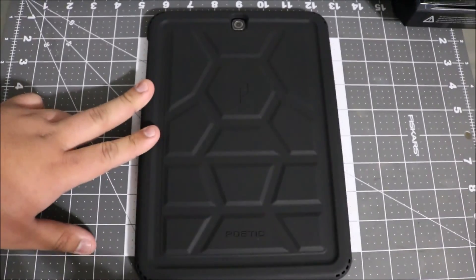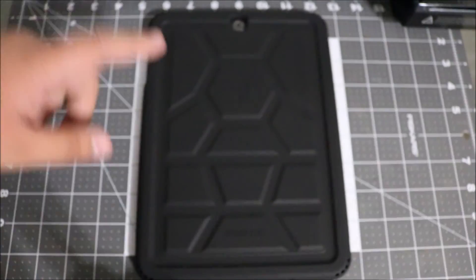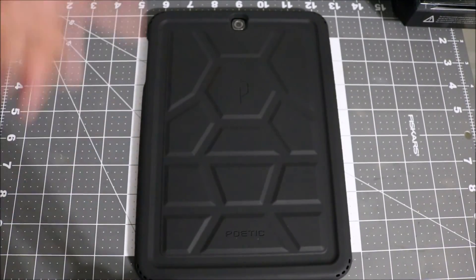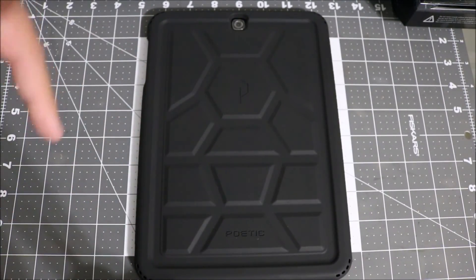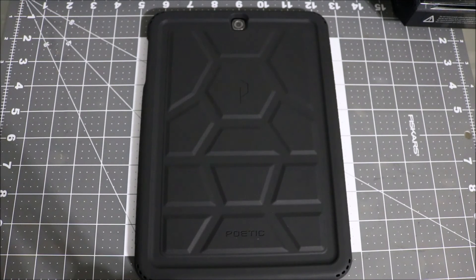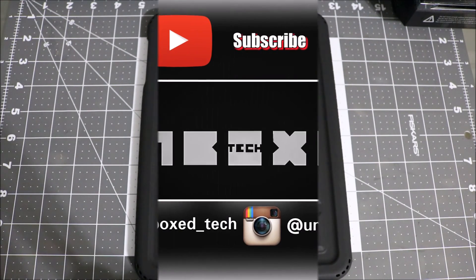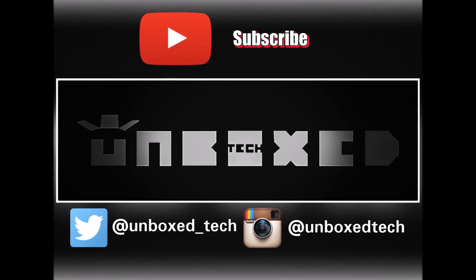I'll leave a link down below and thanks for watching. I really appreciate it and I'll see you guys next time.